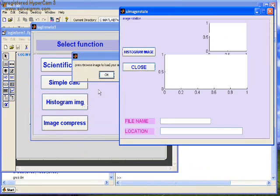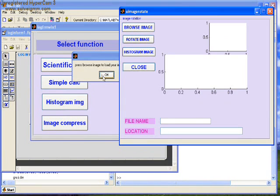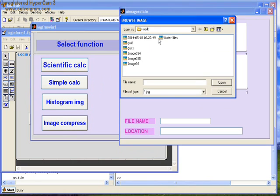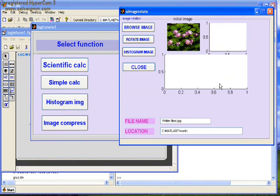Here's another function: histogram of image. We can browse the image. We have the options to rotate the image, display histogram, and other features.